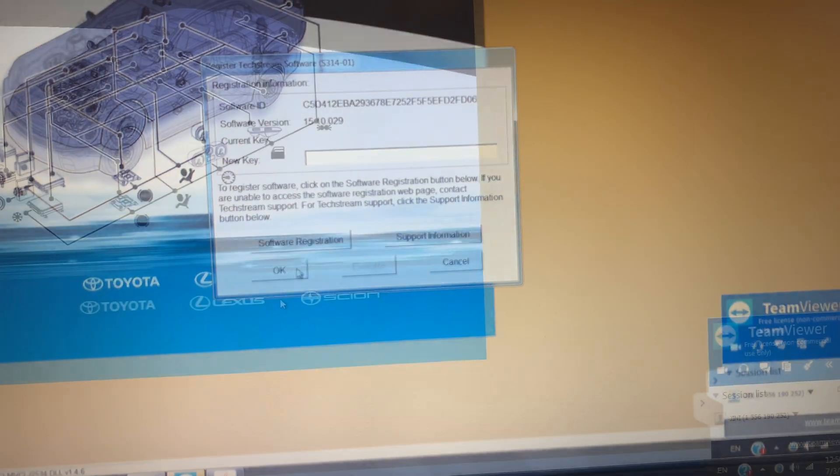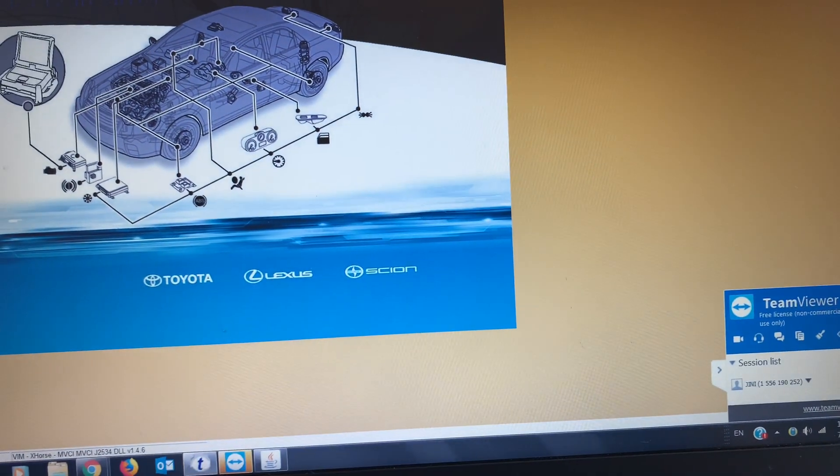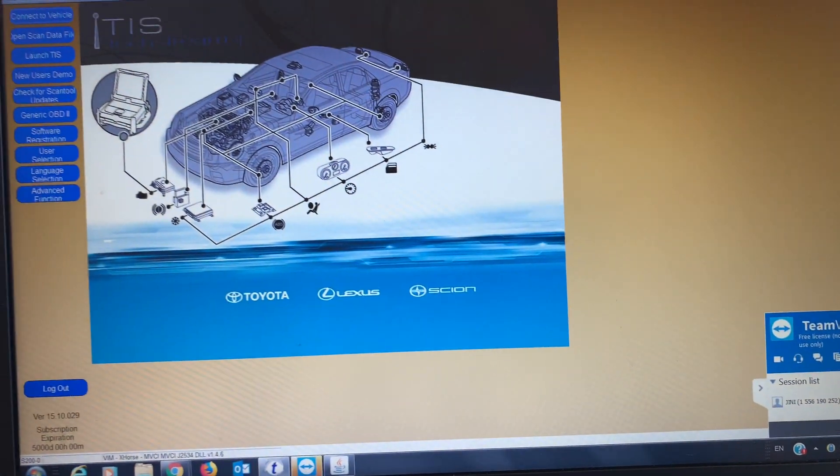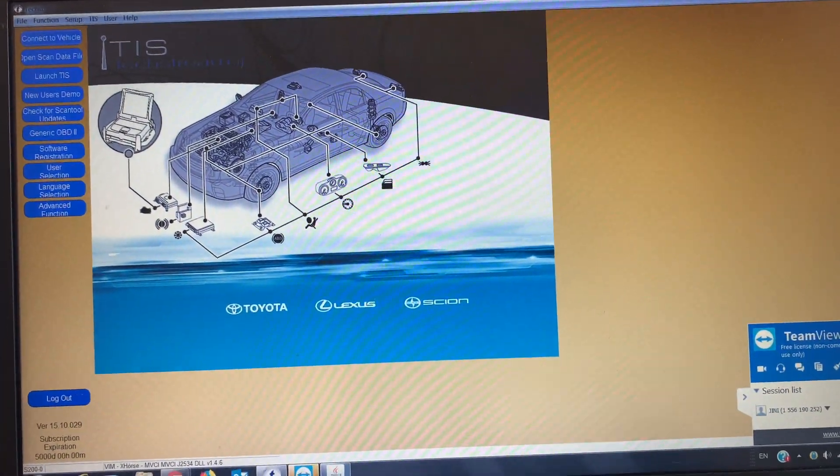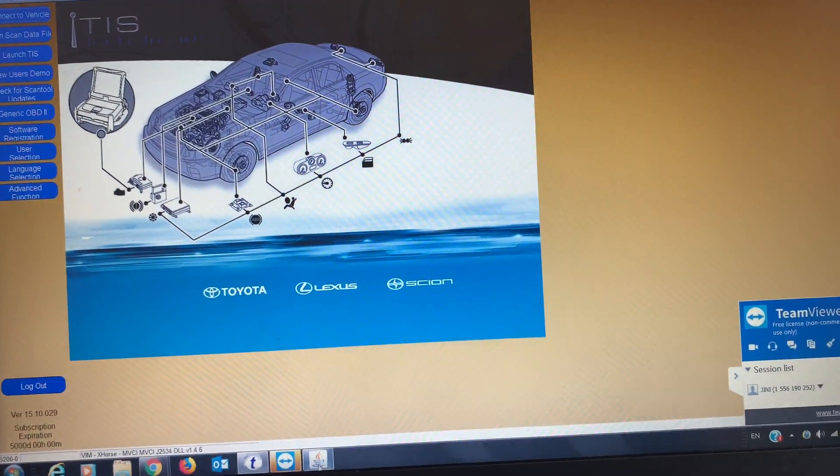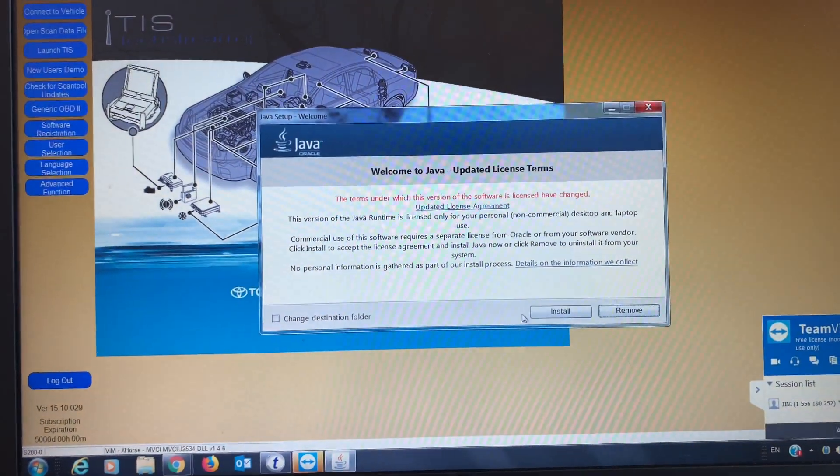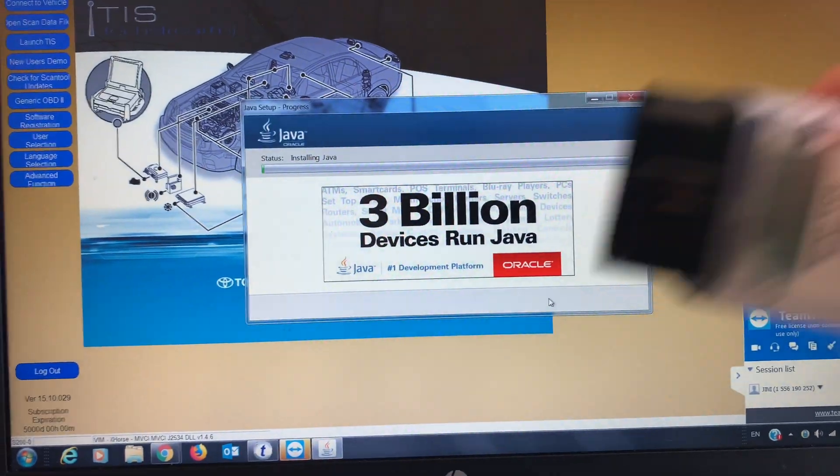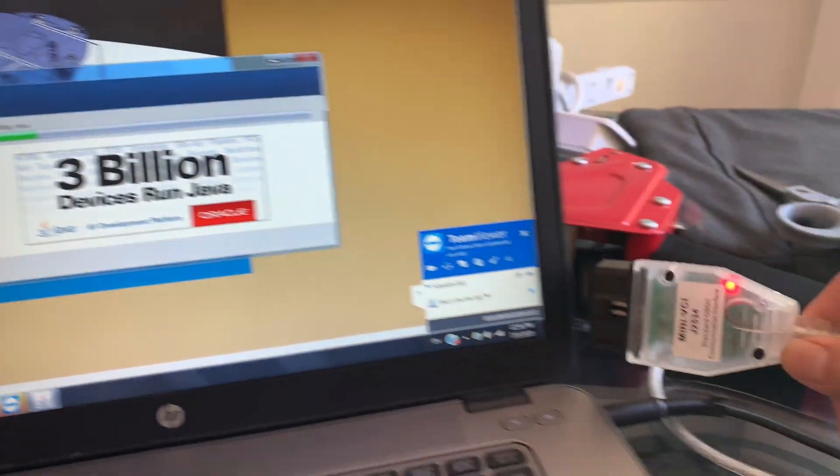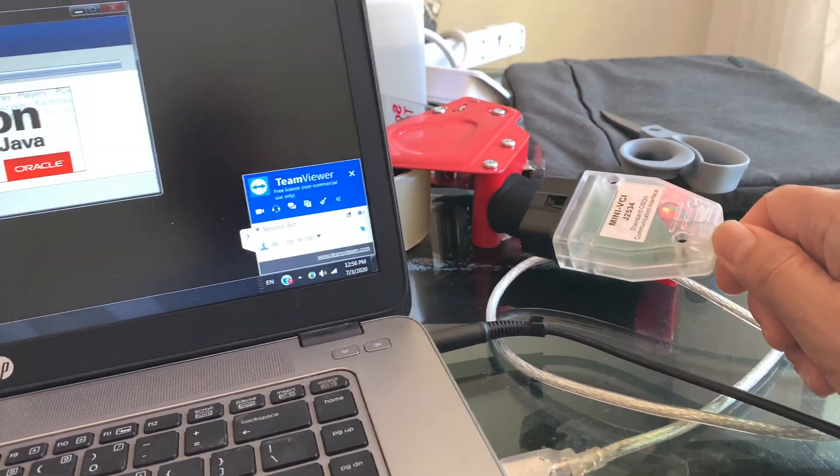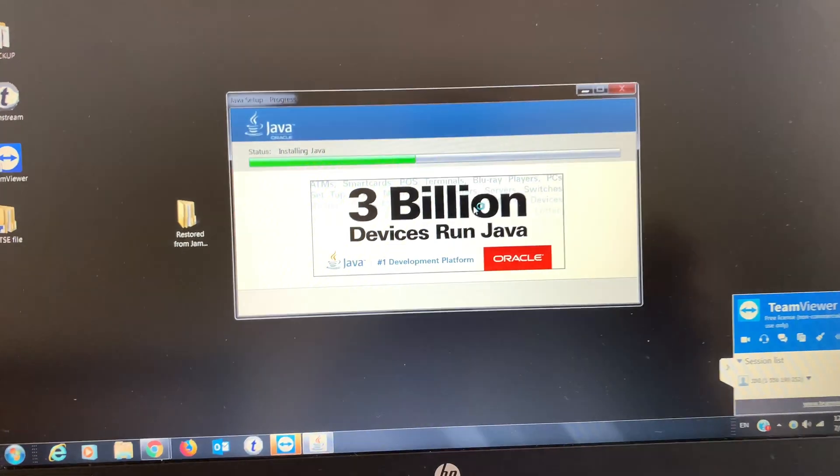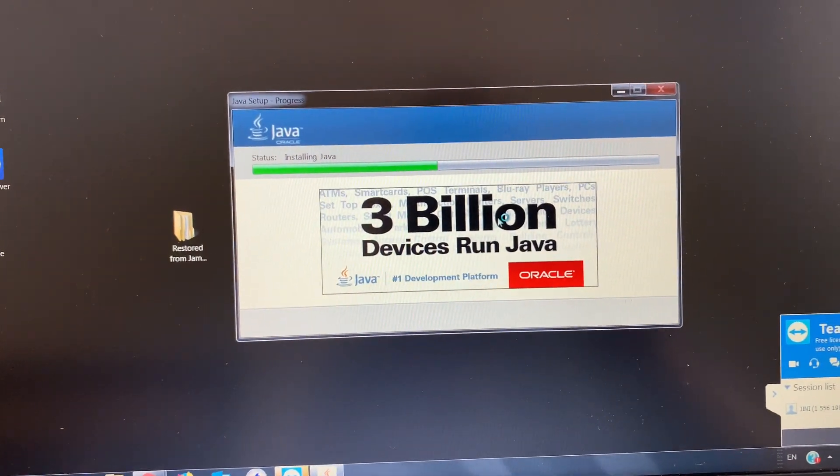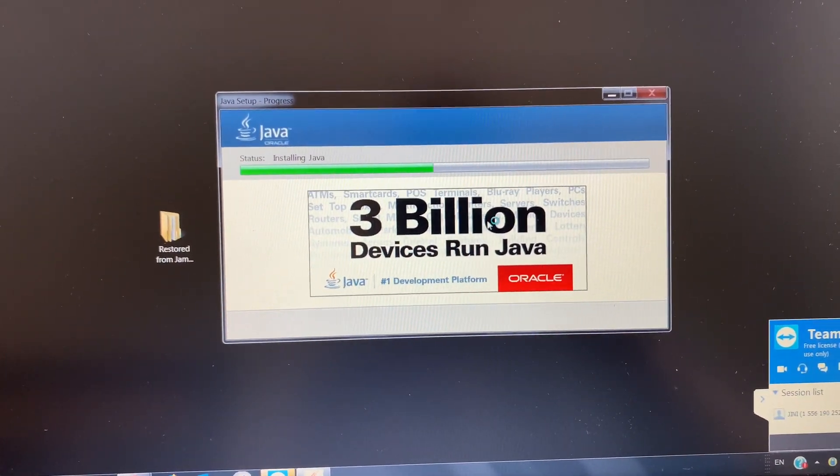The software should be fully activated. I think next he's gonna check the cable here that I connected, make sure it is working. He's doing the Java stuff, not sure why but maybe to allow the software to operate.